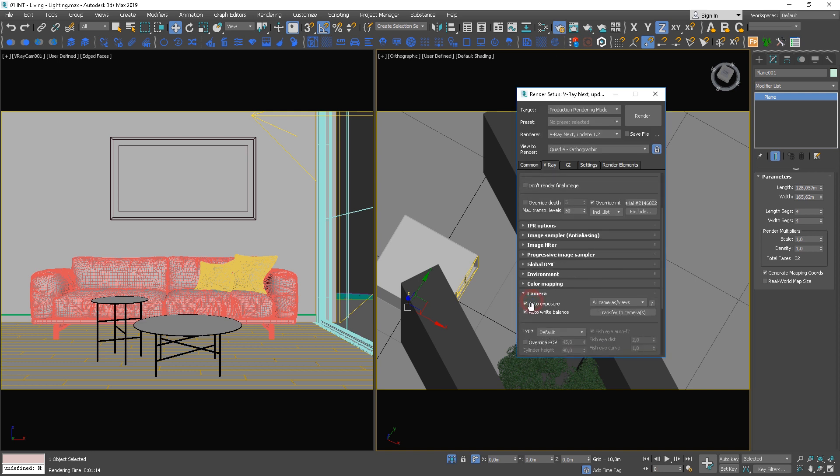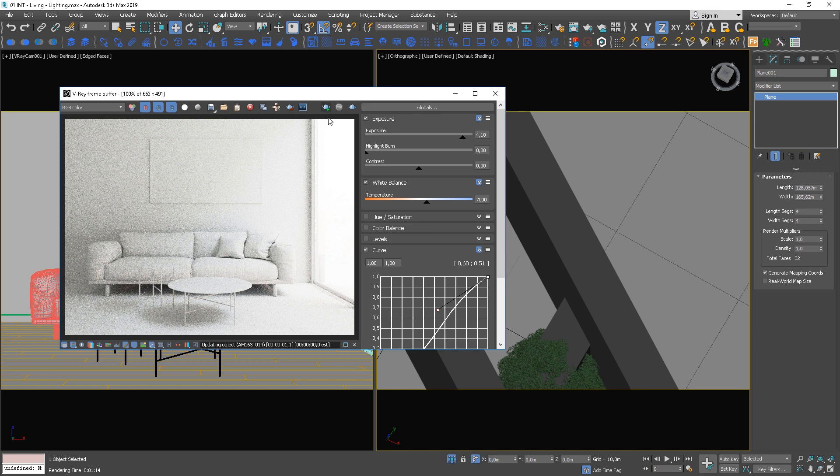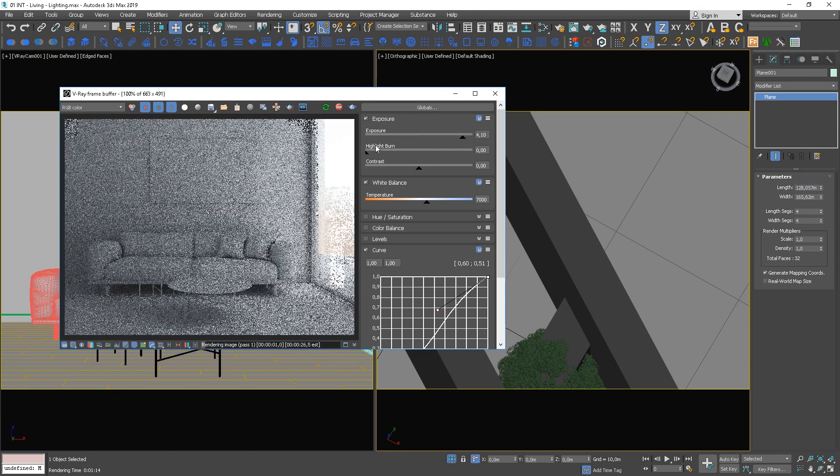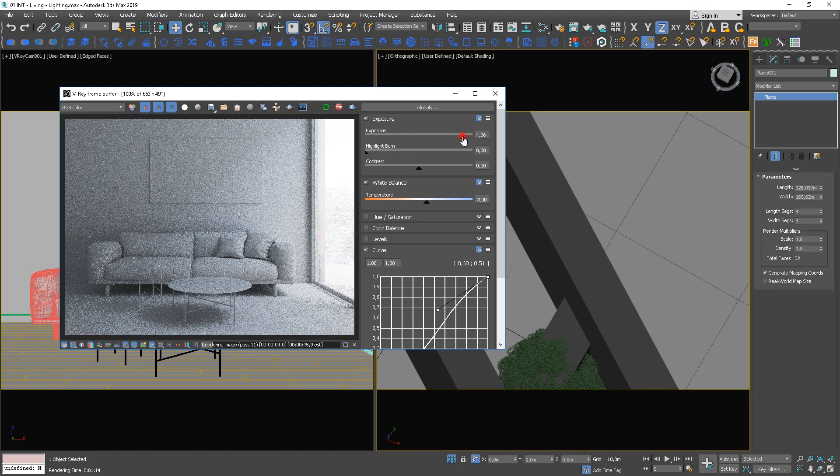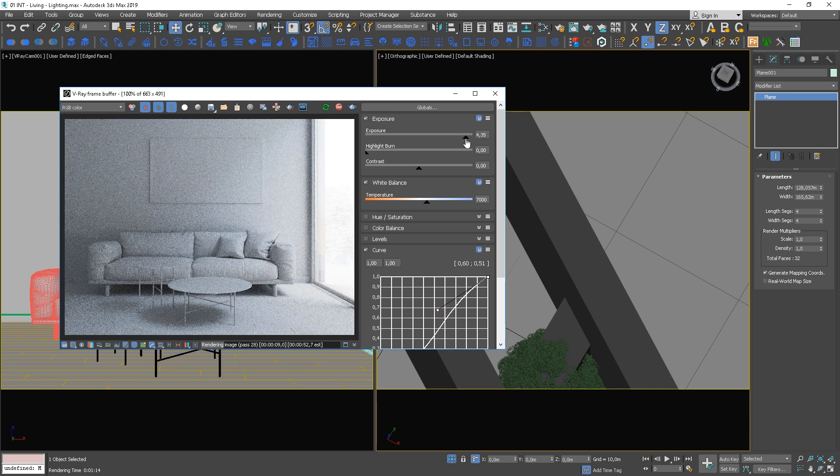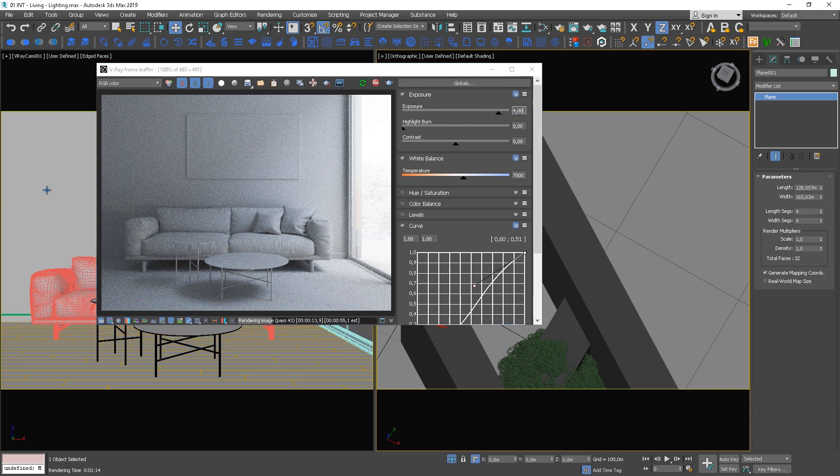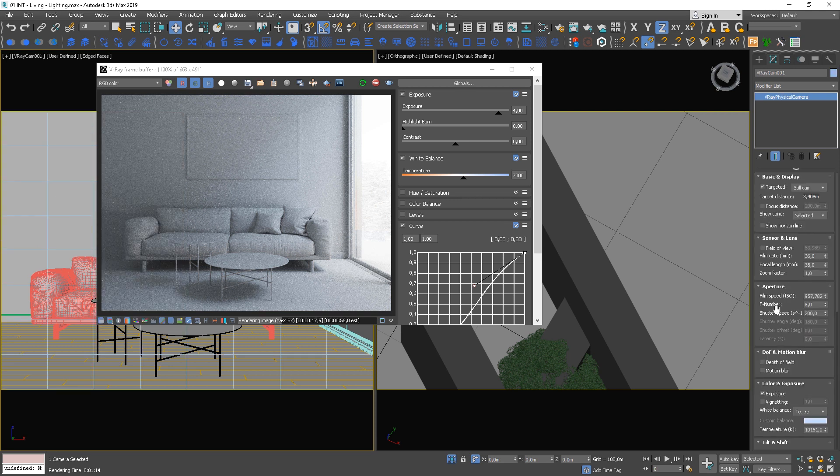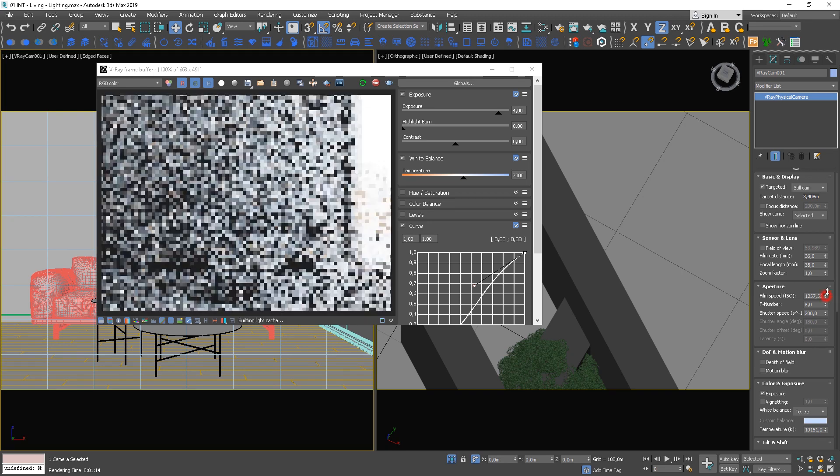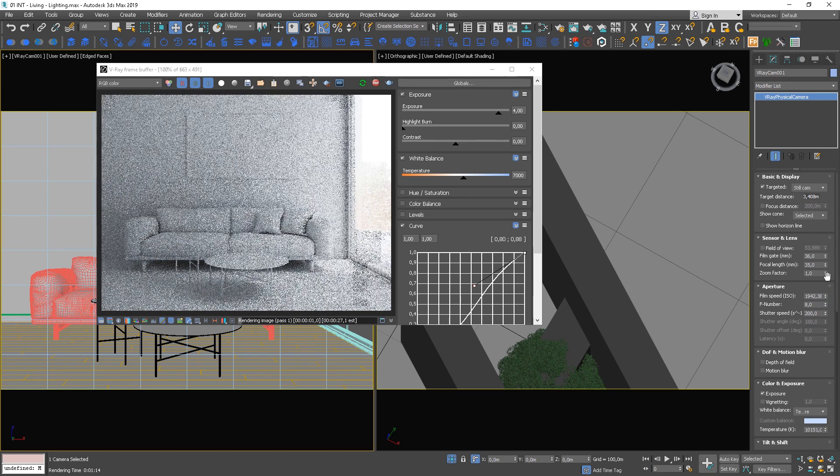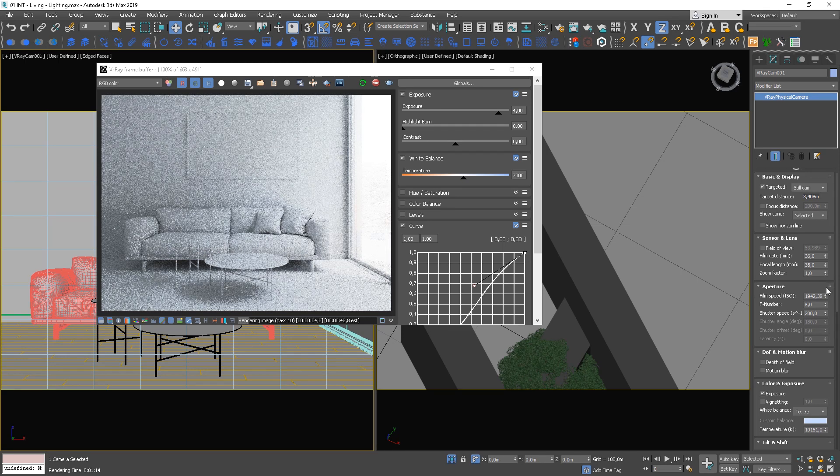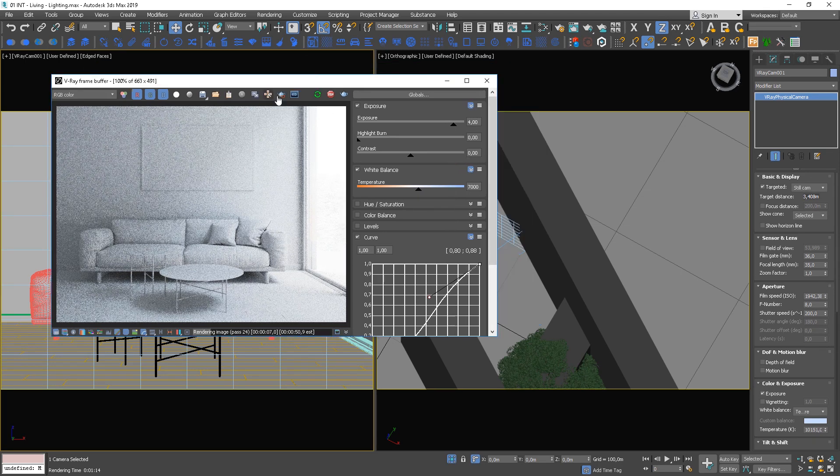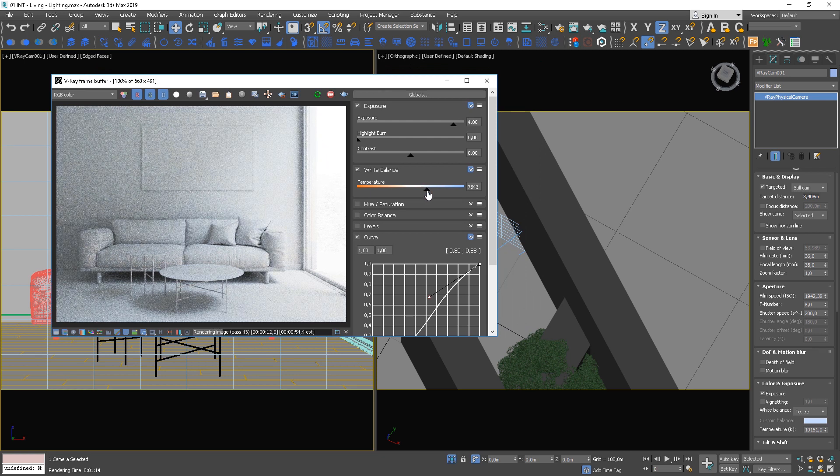We forgot to turn off Auto Exposure and Auto White Balance. Let's do this now. Adjust the exposure again. We can use the camera options to do this. We can make more adjustments to the white balance too.